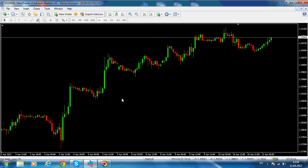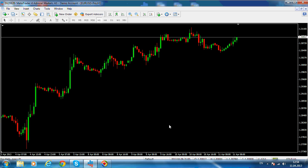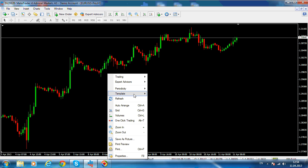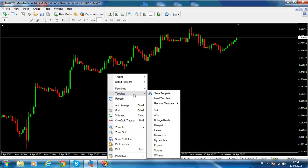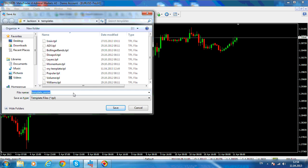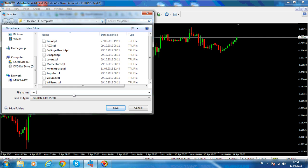As you can see, this is the one-hour chart and we've arranged and modified the working space to be more user-friendly. Now, to avoid repeating these same steps every time you open a new chart, right-click and choose Template, then Save Template. Let's name the template 'our template' and click Save.